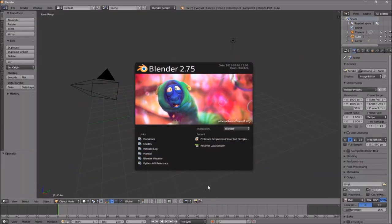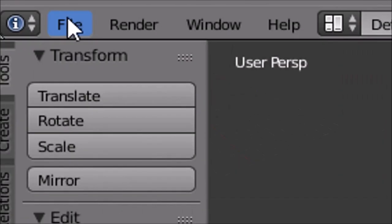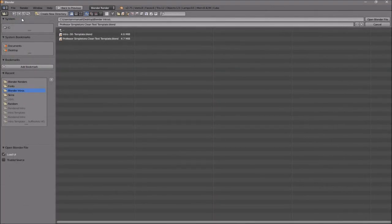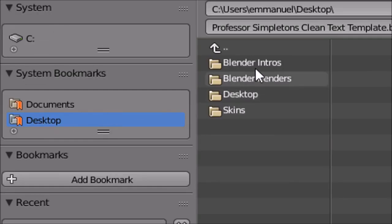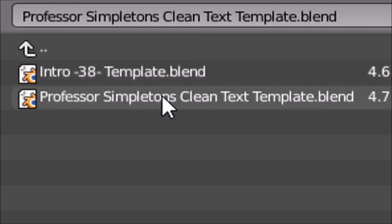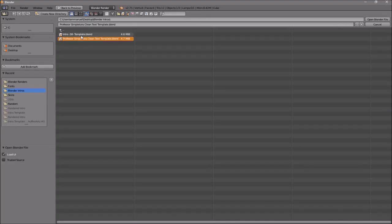Once you open up Blender, this will be the page that you will see. To open up your intro, all you need to do is go to File, then Open, and then find wherever you saved your intro. I saved mine on my desktop under 'Blender Intros'.